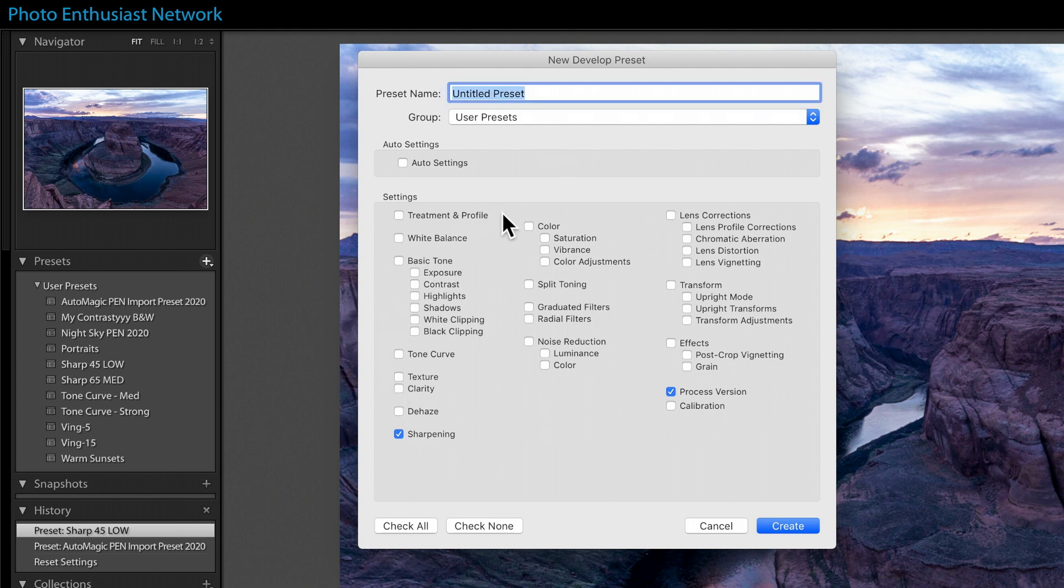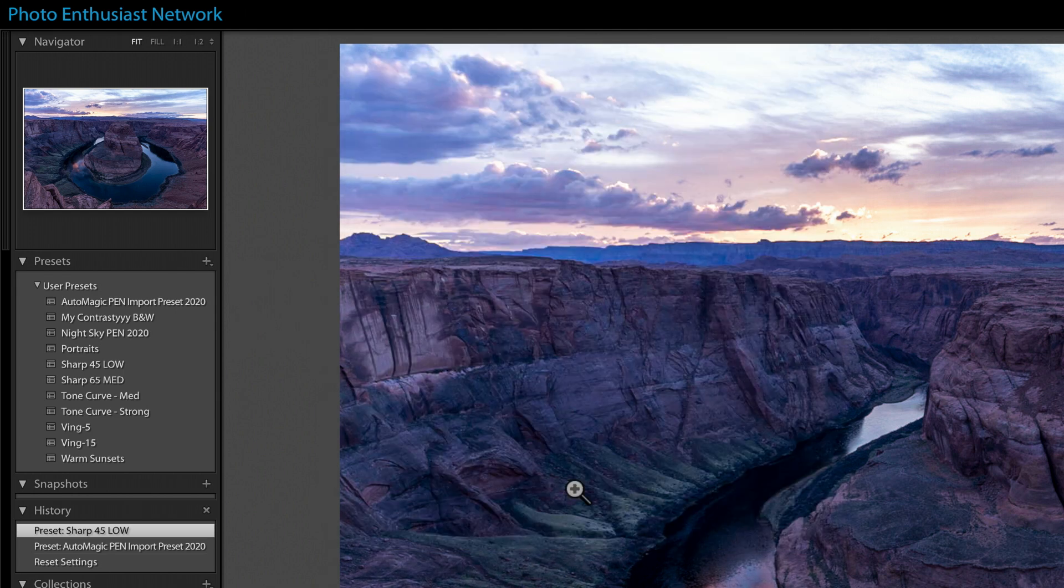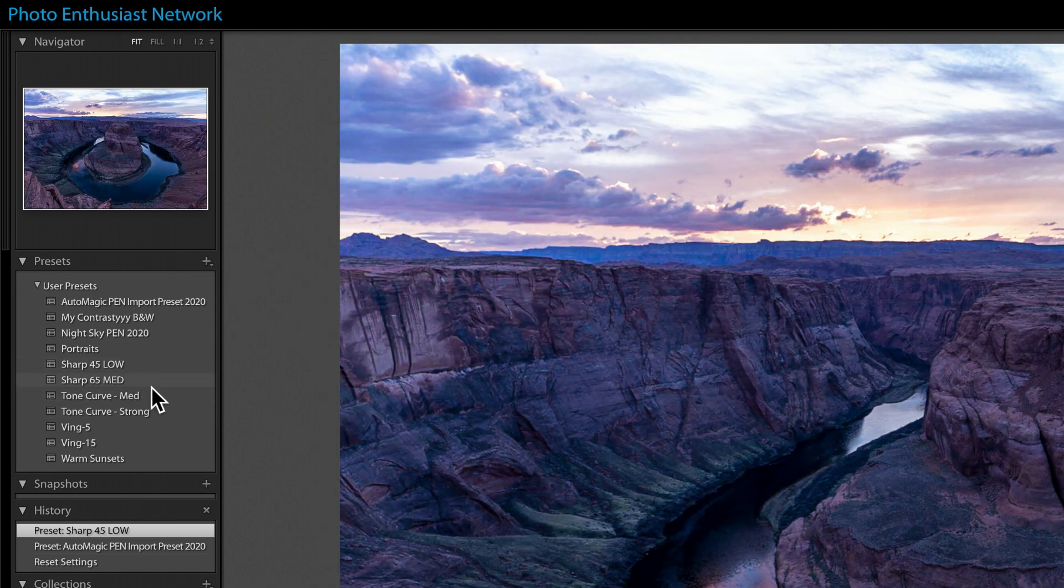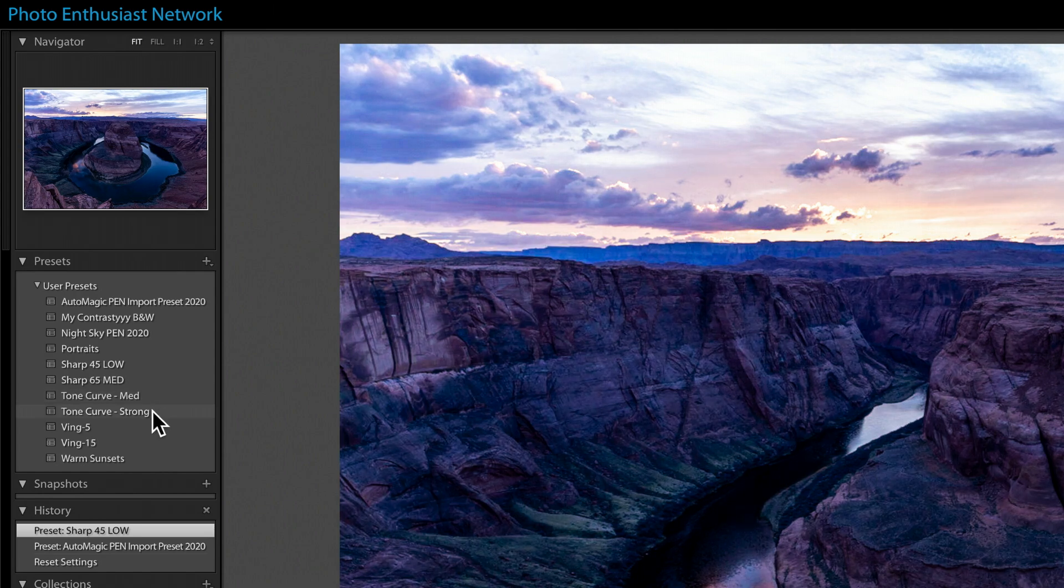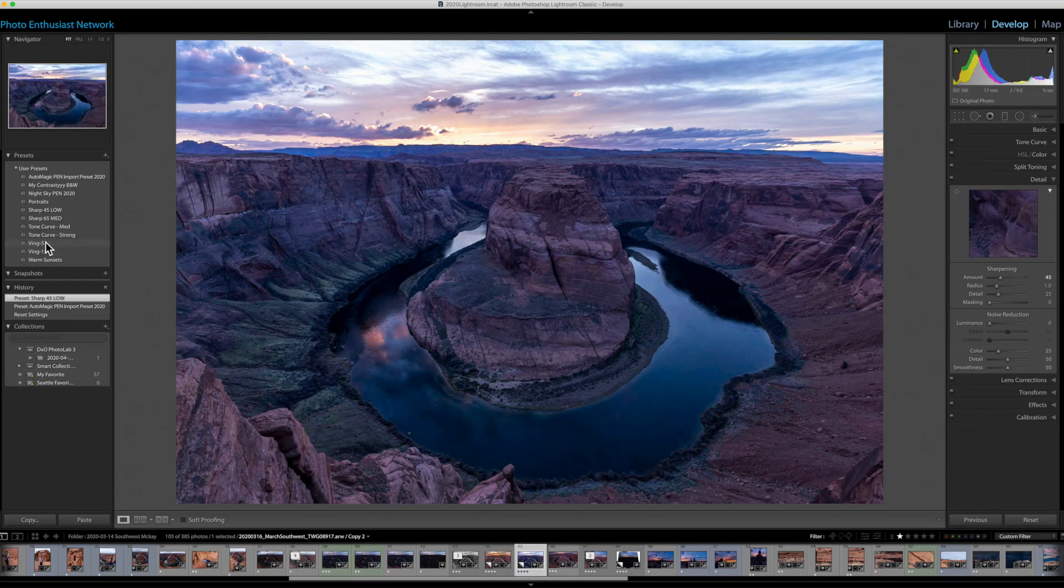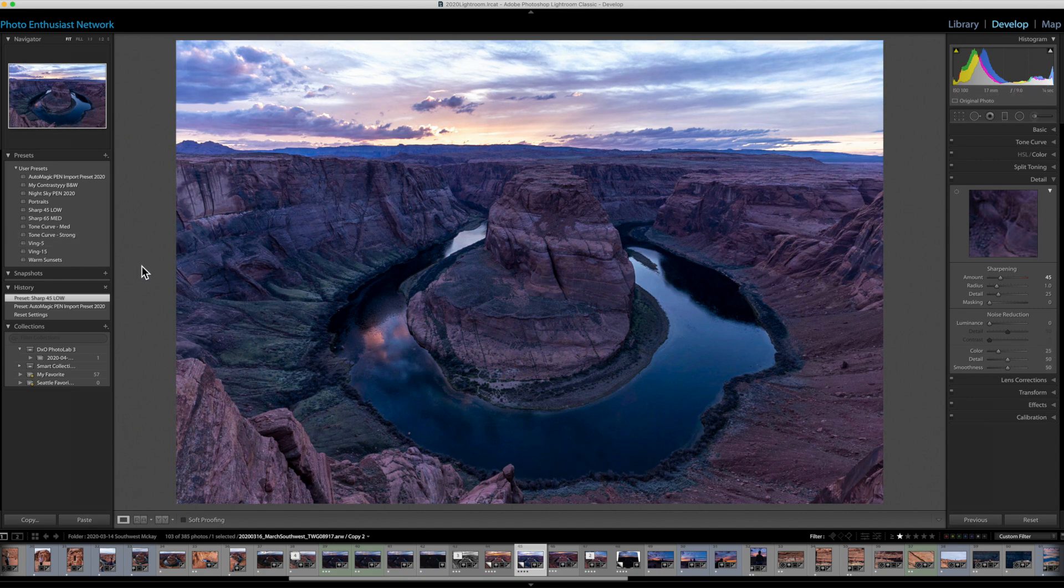Then check none except for sharpening and give it a name. With all of these others not checked, their values will be left as is. If you've made a change to them, it'll be left at that. If you hadn't, it'll just be sitting at its default. And now you can add sharpening. I've got ones that add sharpening at a low and medium amount. I've got a medium and a stronger tone curve. And I've got vignettes that I can throw on there quickly instead of going down to these different panels. It's just a little way to speed up your editing process.